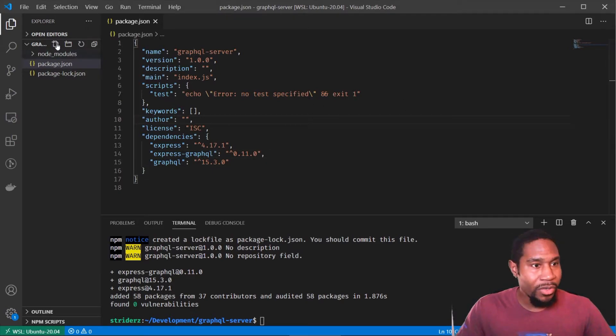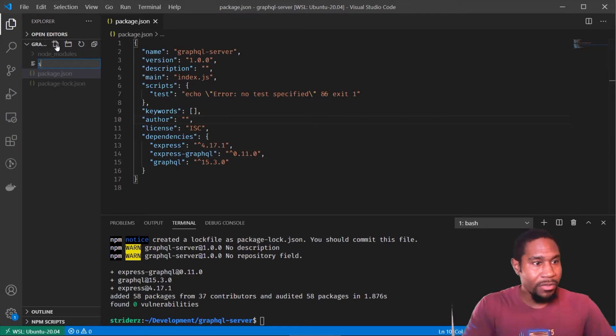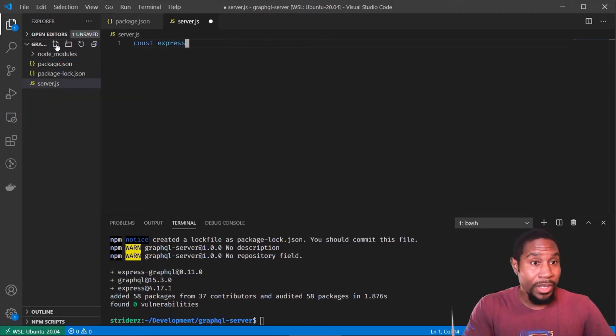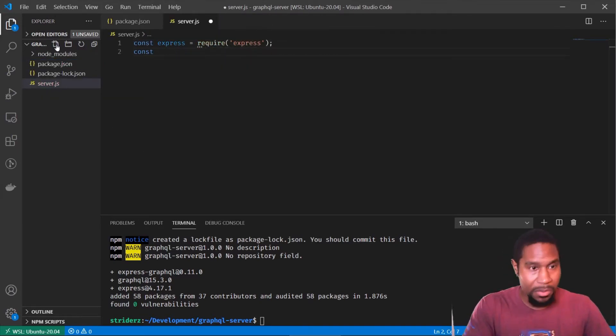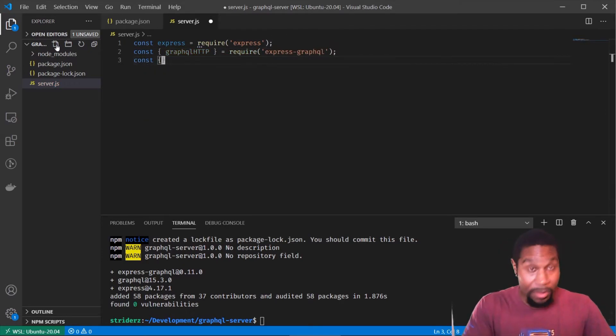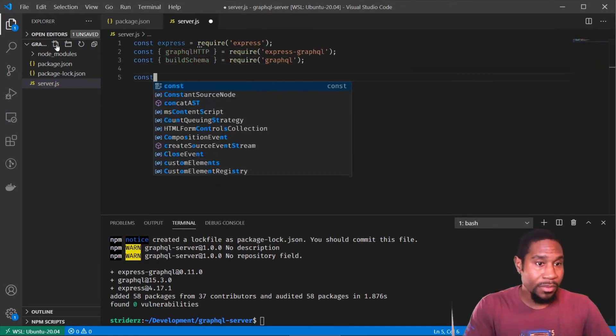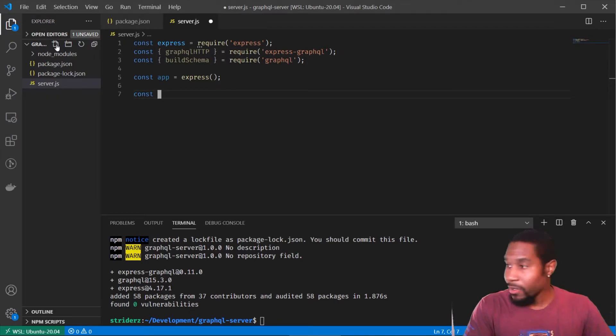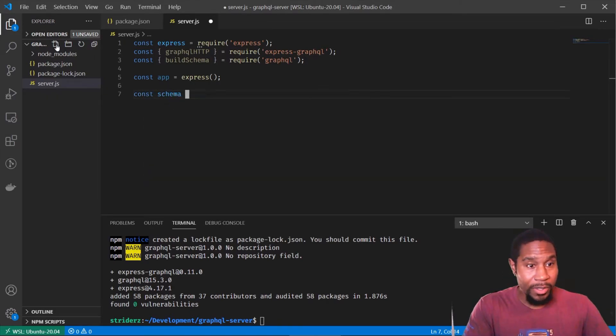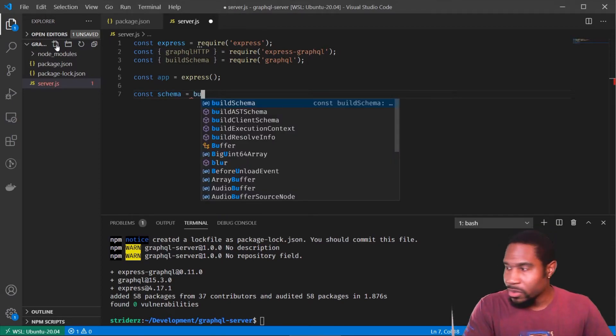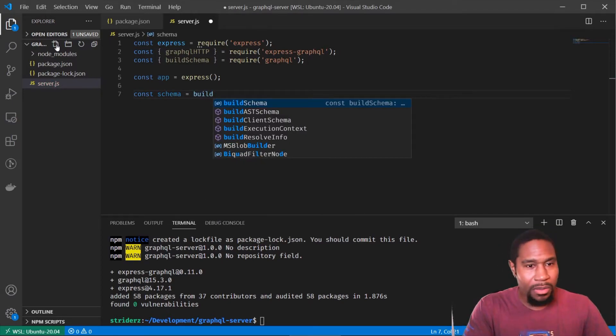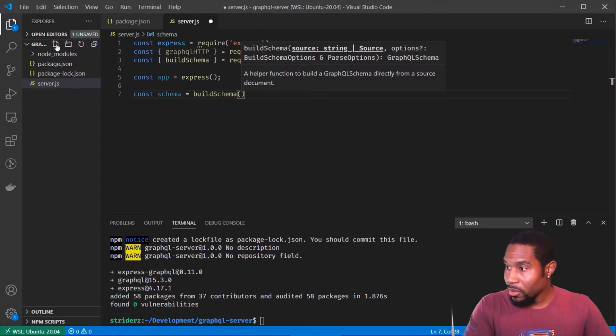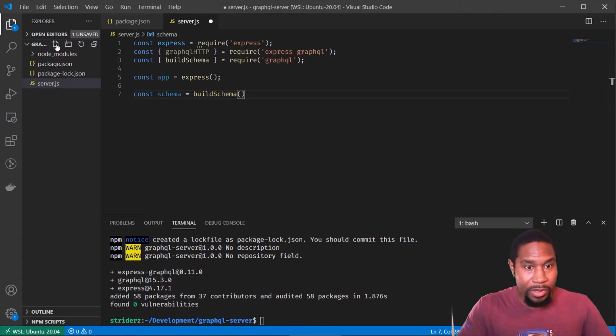So let's create a new file. Let's create server.js. Go ahead and get everything set up. And we'll build a basic schema here. We'll get a basic schema going here. See what I wanted to use. All right. So here we call build schema. That takes a string that describes our schema.